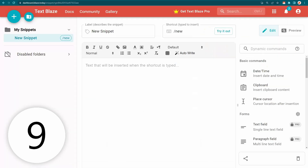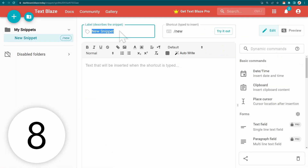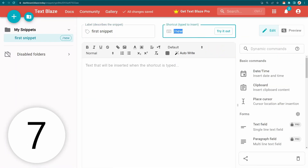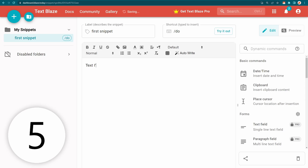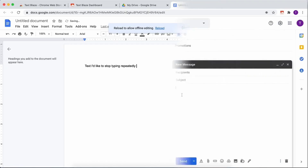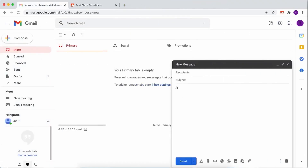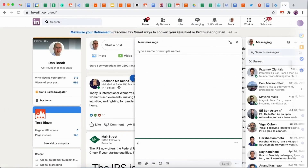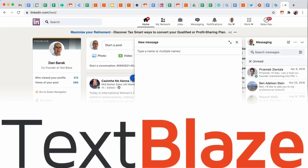Create a new snippet, give it a name, a keyboard shortcut and the text you'd like to insert. And BAM you're done! Go anywhere on the web, type the keyboard shortcut and the text is inserted.